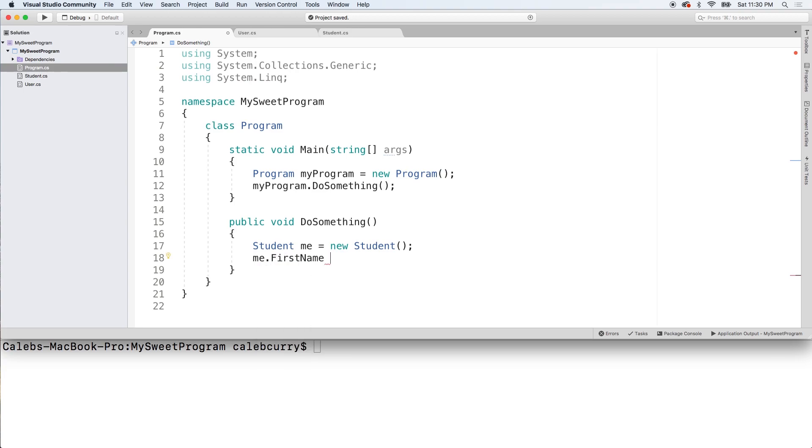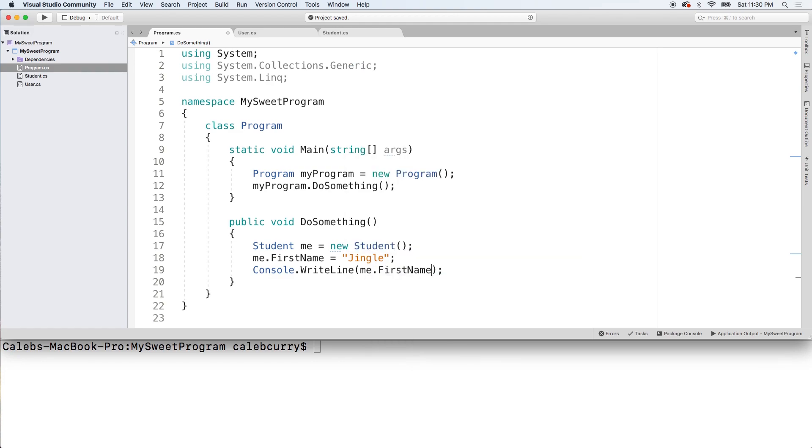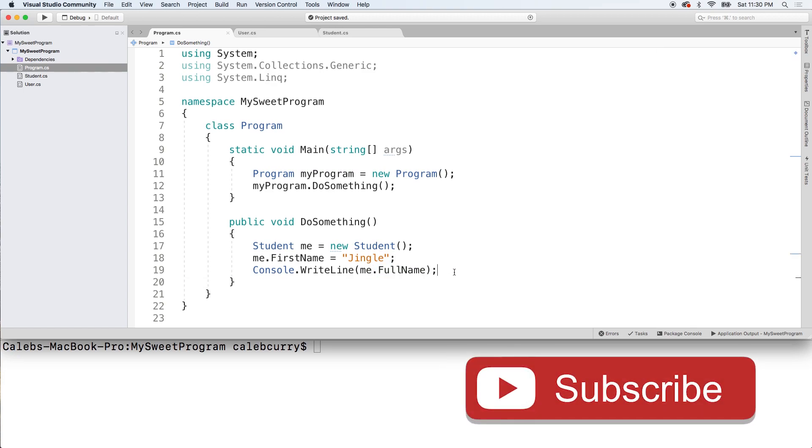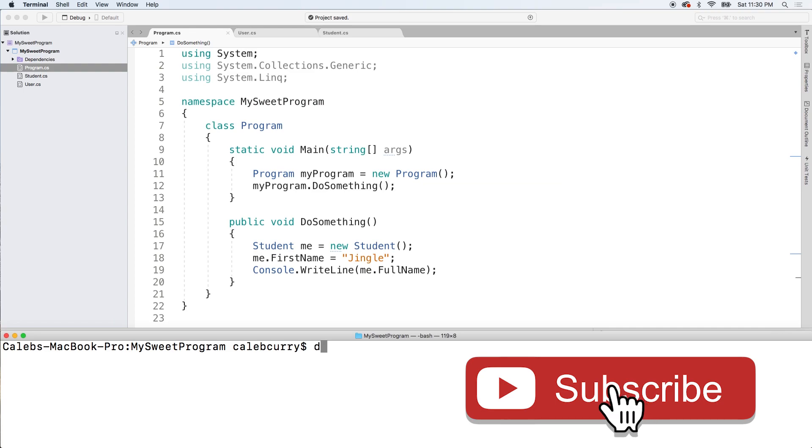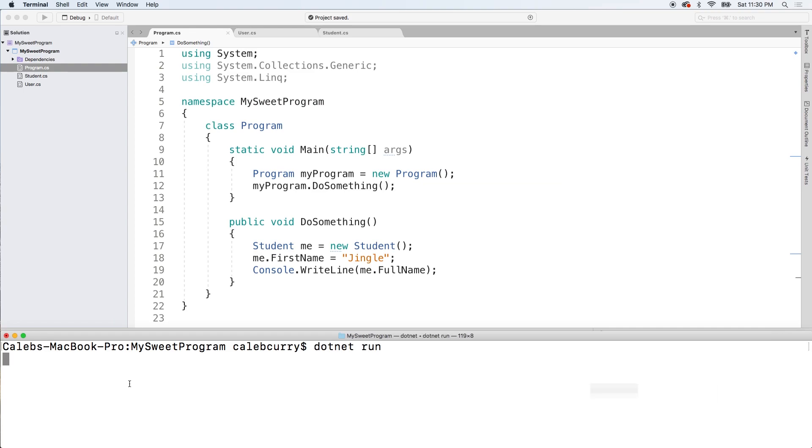So we can set its first name to jingle. And we can output this to the console. Very simple. Me dot first name. Or you could even use me dot full name. Sorry guys if I'm a little weird today. I'm just getting a little late. Dot net run this noob. And look at that. We got a jingle right in the console.